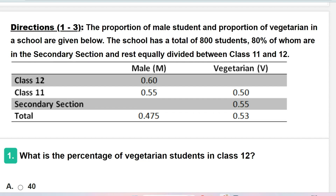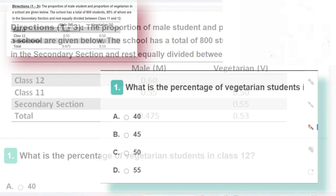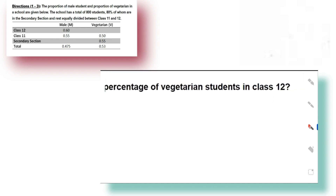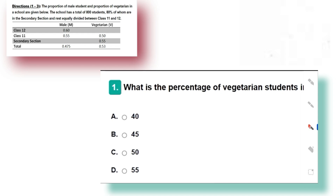In this type of problem you will be given some instructions and then asked one to three questions. Just analyze the instructions once, then answer each question. The first question is: what is the percentage of vegetarian students in class 12? To solve this, we first calculate the total number of vegetarians — that is 53% of 800 — then calculate total vegetarians in the secondary section, then in class 11. Whatever remains after subtracting those from the total gives us the vegetarians in class 12.